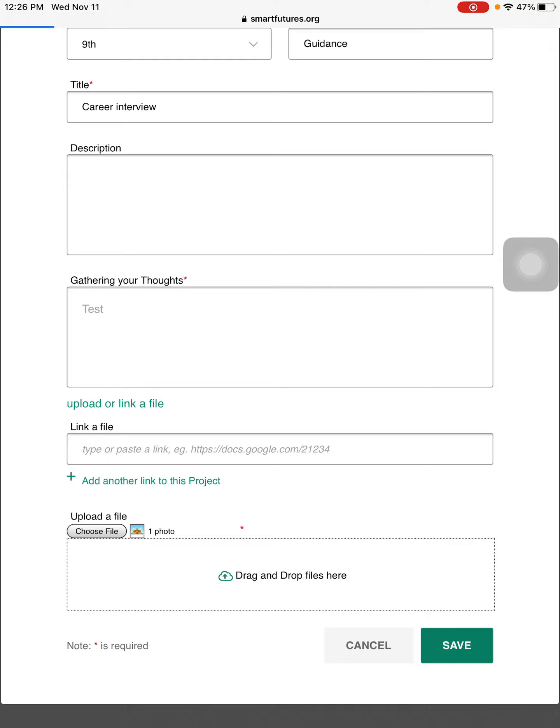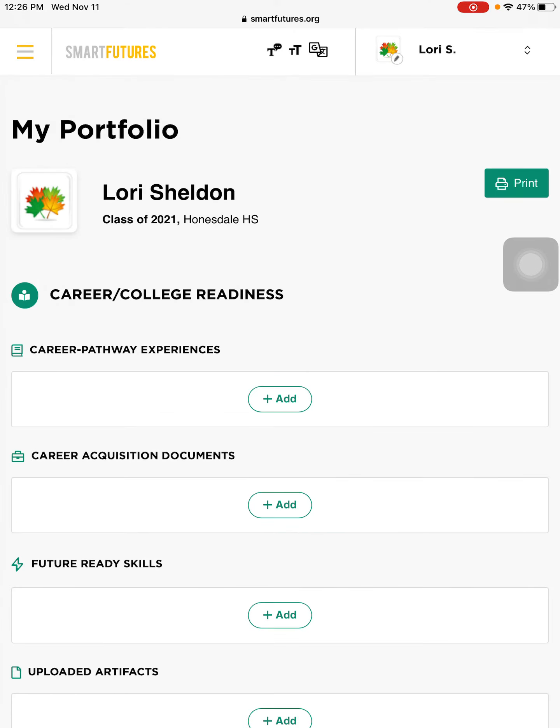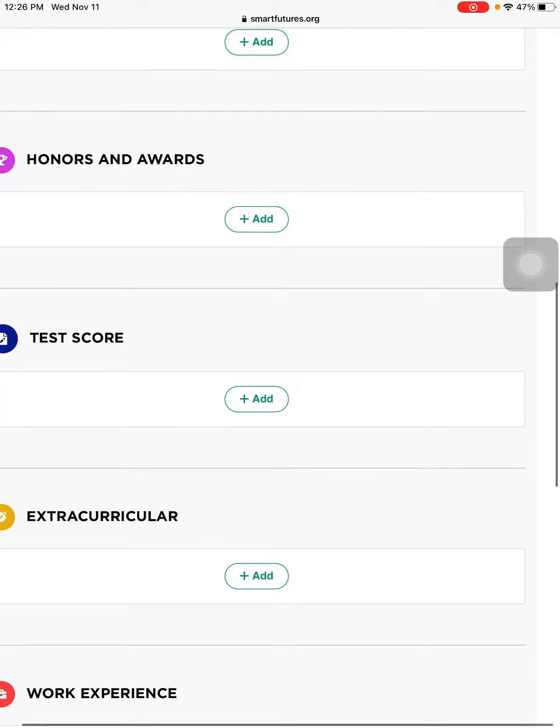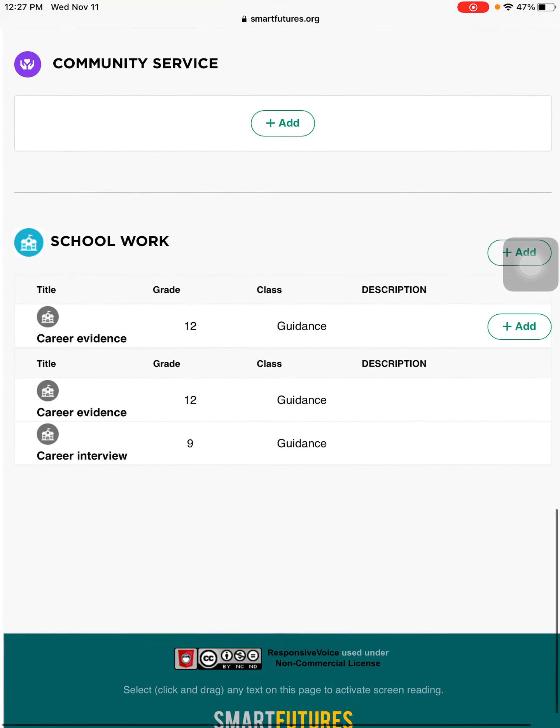And then finally save. This is now uploaded in my portfolio under the category I placed it.